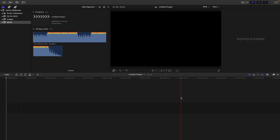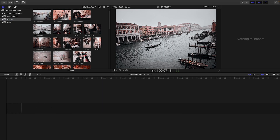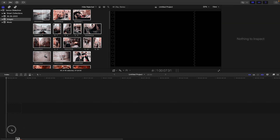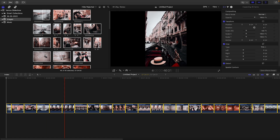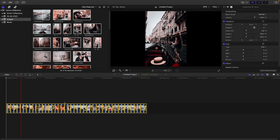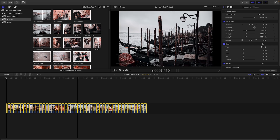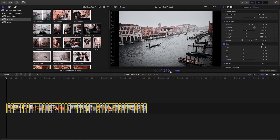With the project created, we need to import our images. Go to the Images event, press Command-A to select all, and drag them down to the timeline. Press Command-minus to reduce the timeline so you can see all the files. Then, with all images selected, right-click and choose Change Duration — I'm going to set it to four seconds.